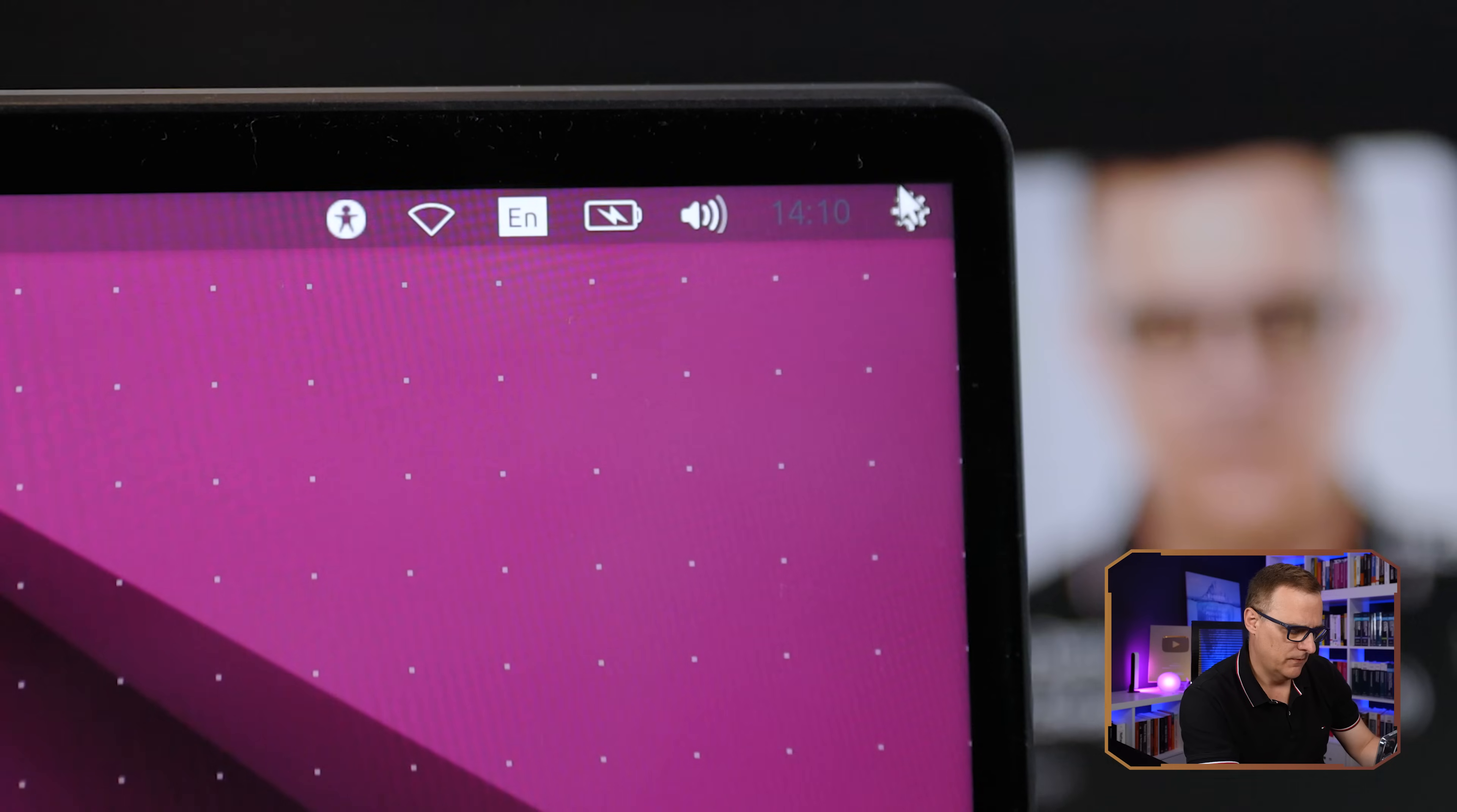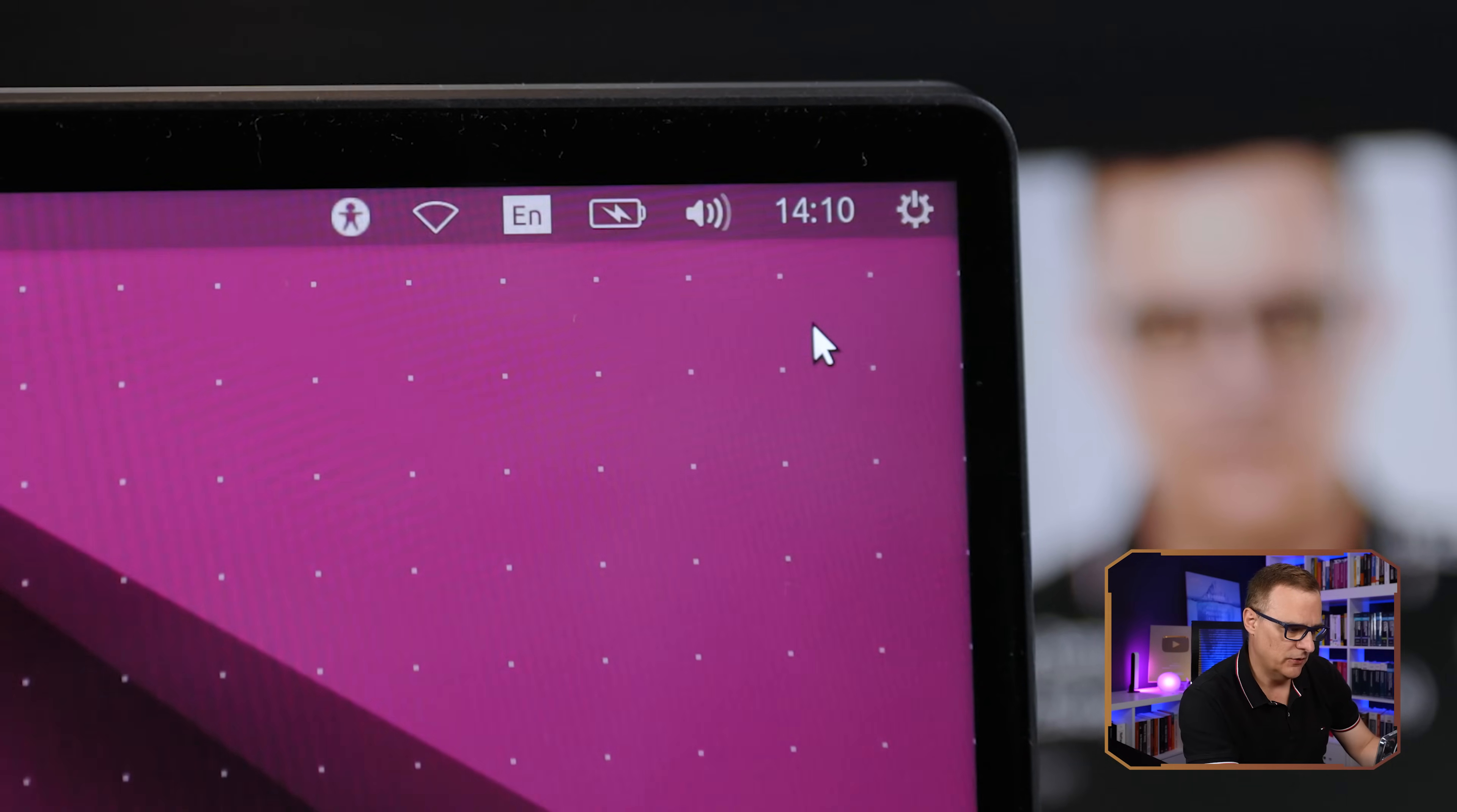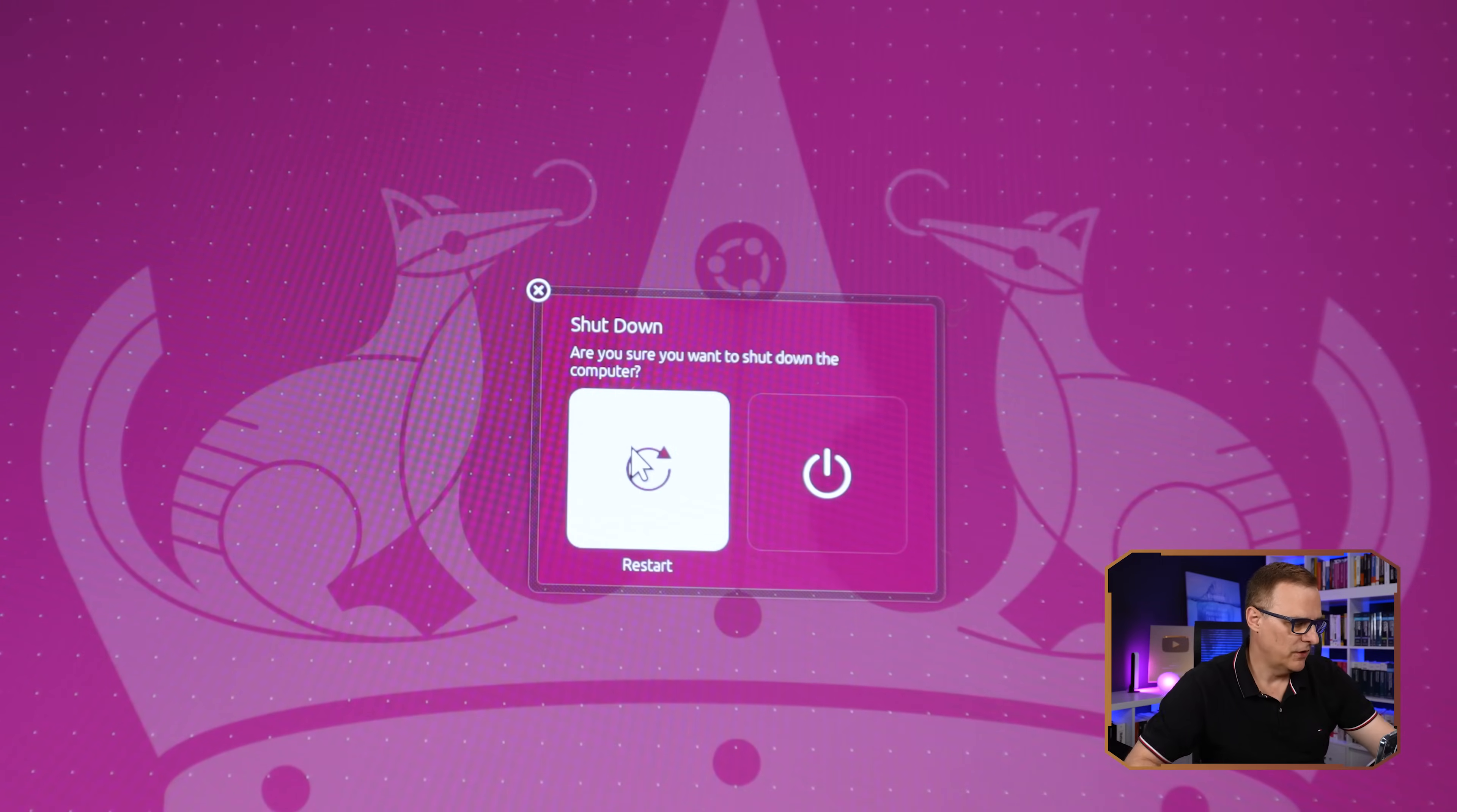I'll just show you the same process using this physical laptop. Font is really, really small, but the same principle applies. Okay, so first thing we need to do is shut it down, and I'm gonna select restart.